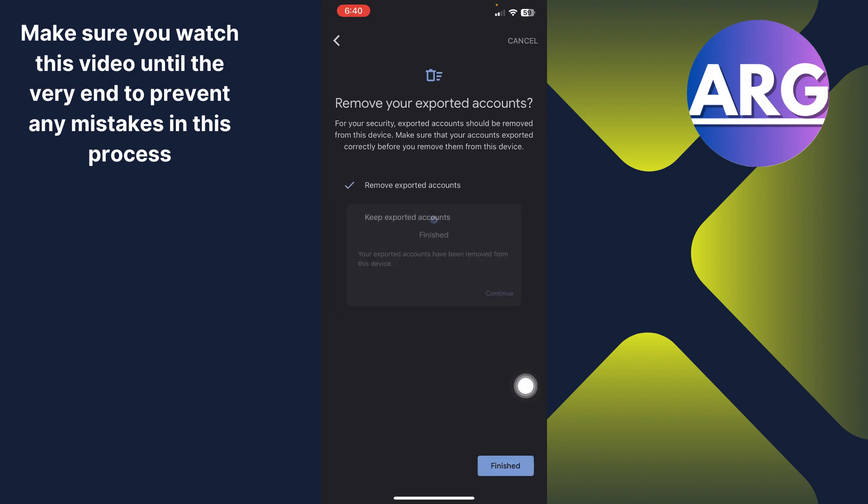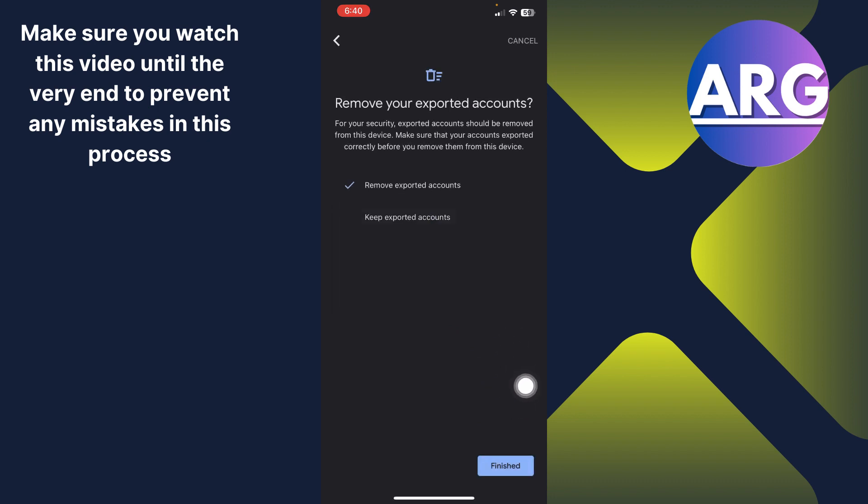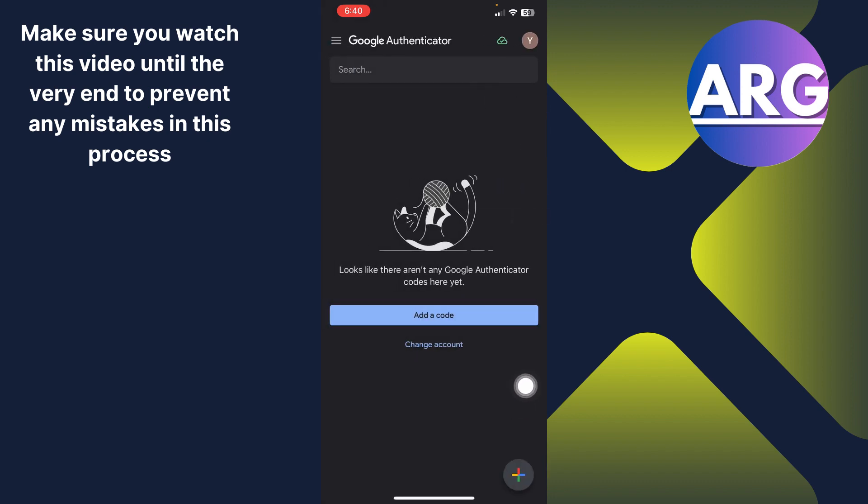And now click remove accounts and click continue. And that's the process that you can follow to do so.